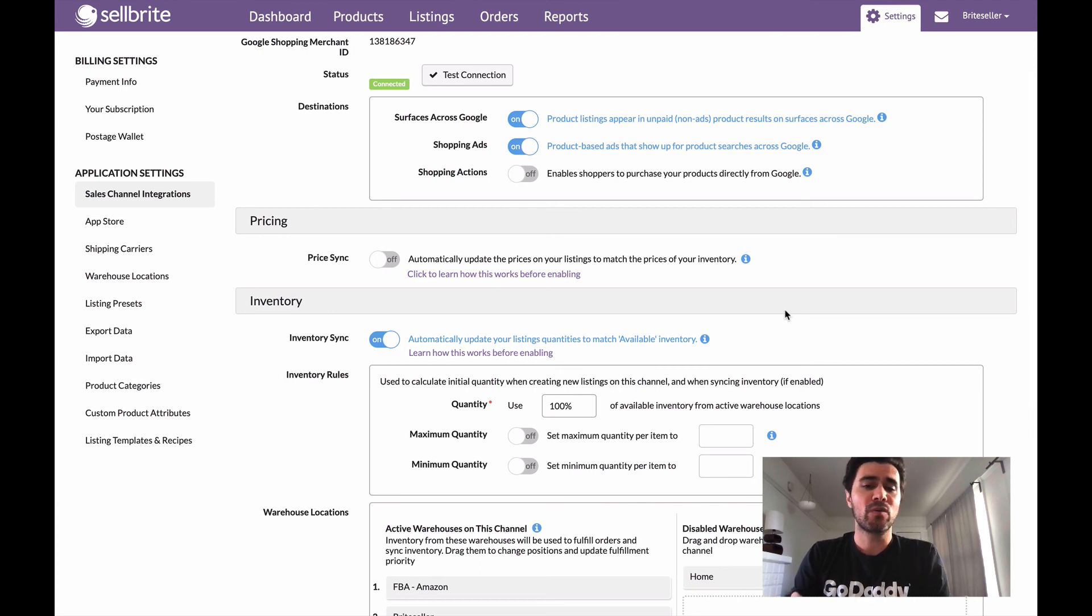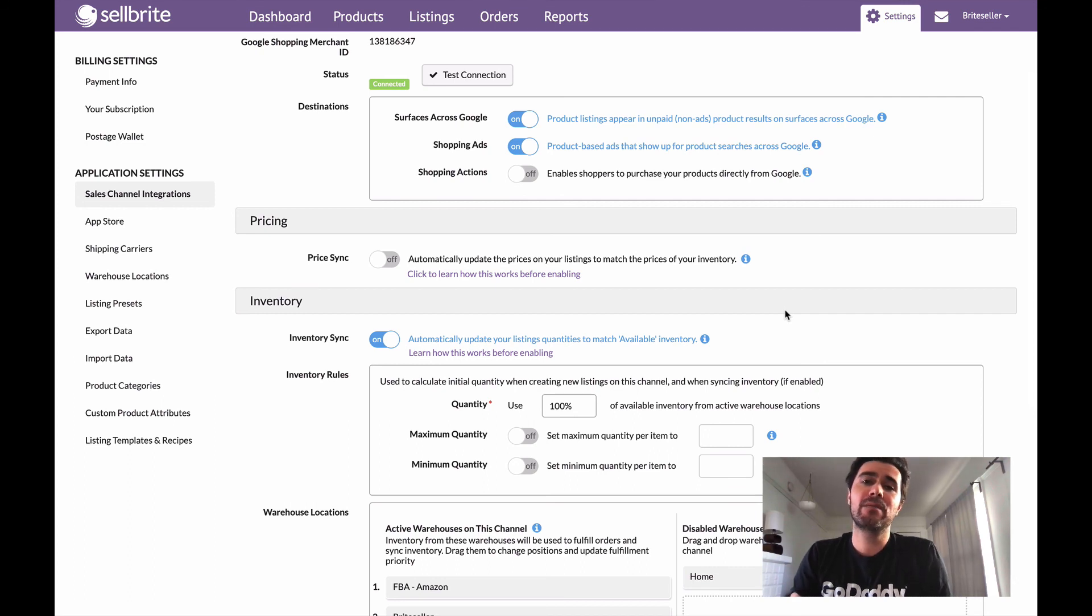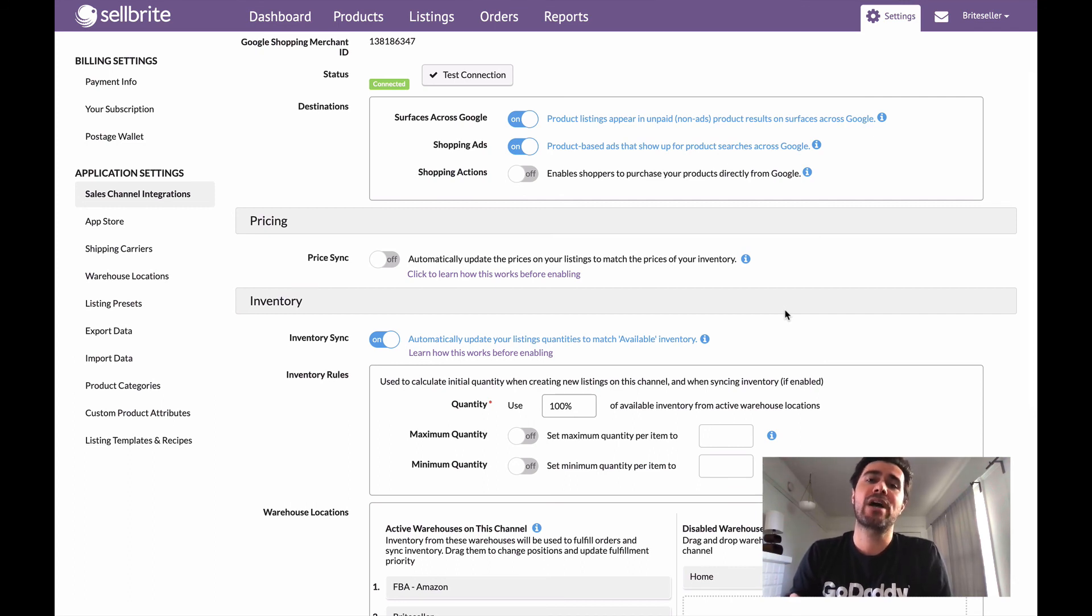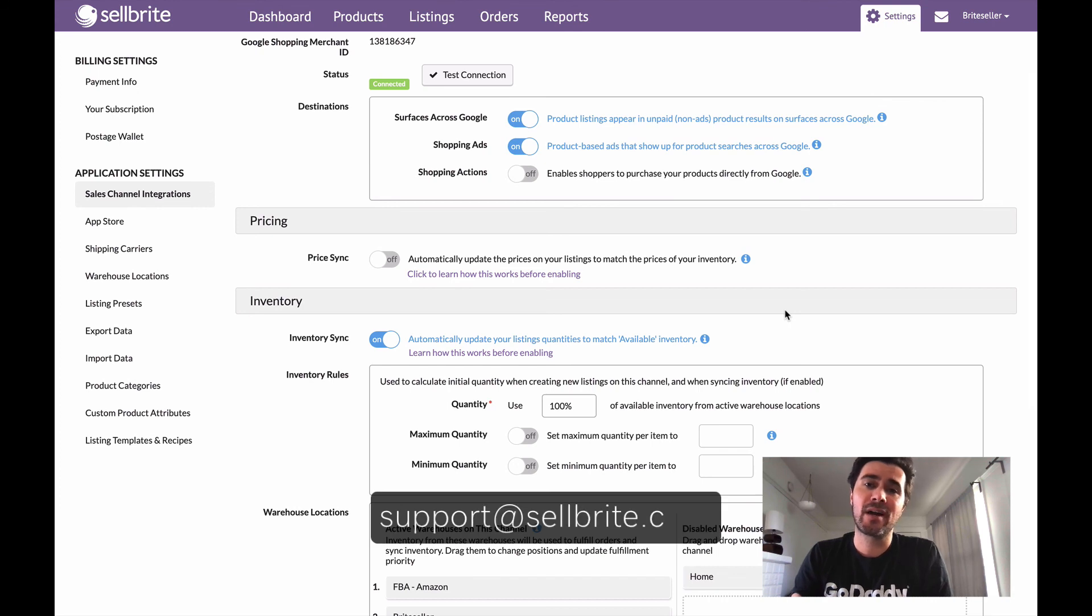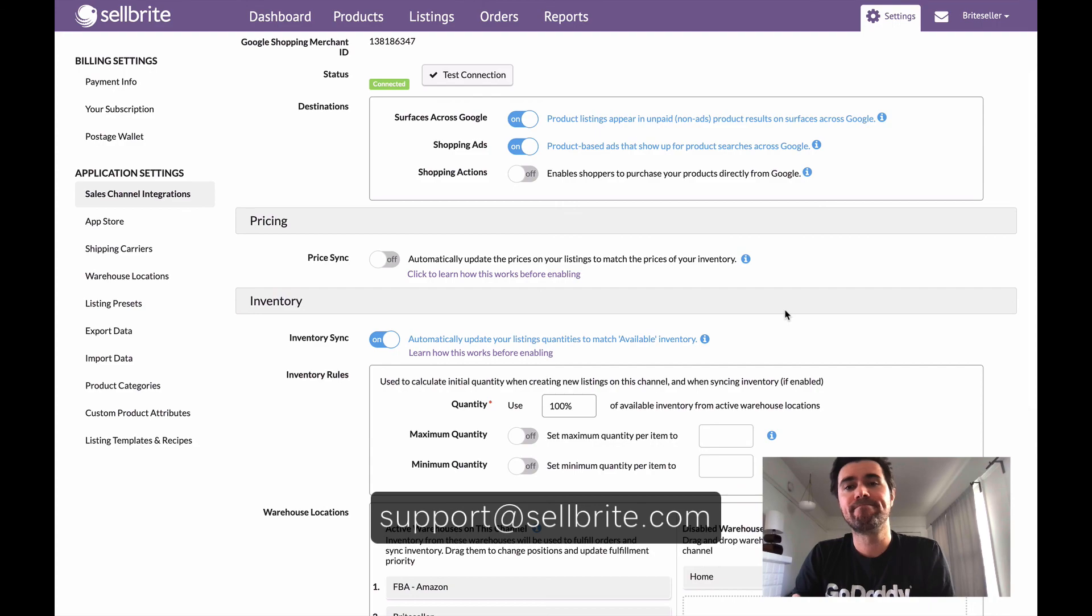So once you have this down, that's all there is to it. And yeah, hope you guys found this helpful. If you have any questions about this, give us a shout at support at sellbrite.com. And thanks for watching and we'll see you on the next one.